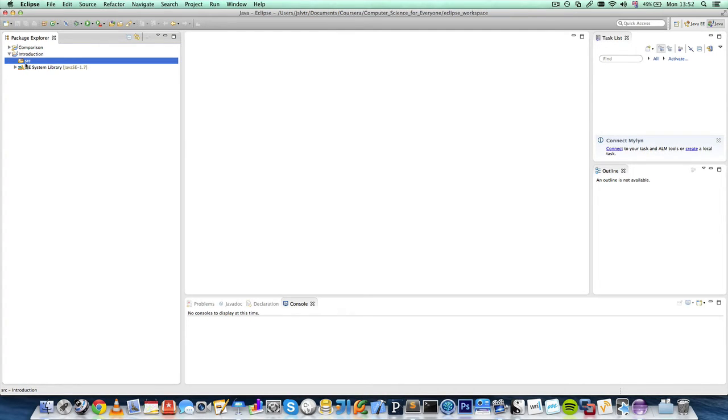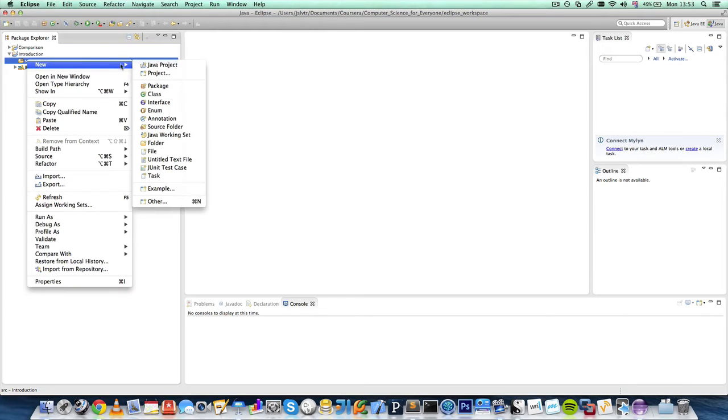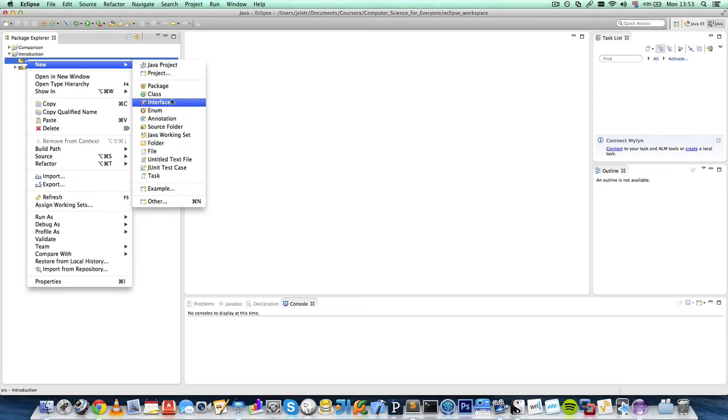And then we have an SRC folder, which stands for Source Code Folder. And we can right-click this, go to New, and then we can create a bunch of different things. Oh, sorry. Let's go over what these mean.